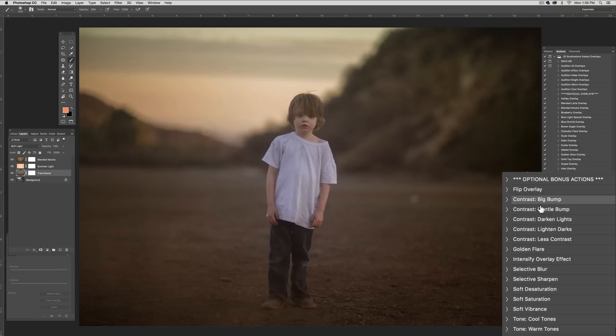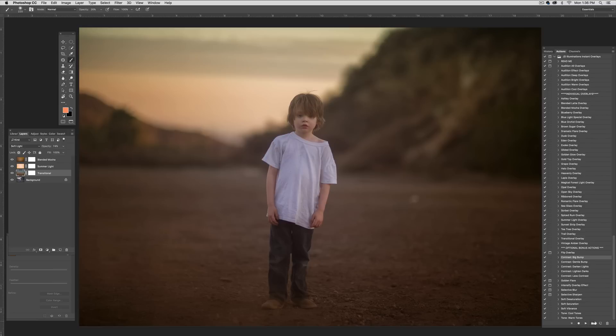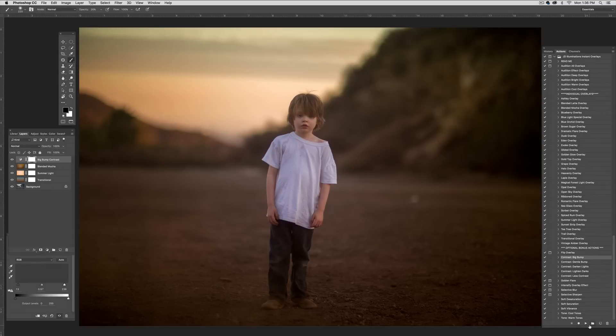So now I'm going to go here to add a little more contrast. This is big bump. And as you can see, it really enhanced my contrast here. If I didn't like that, I could always change the opacity. But I like how it's looking.